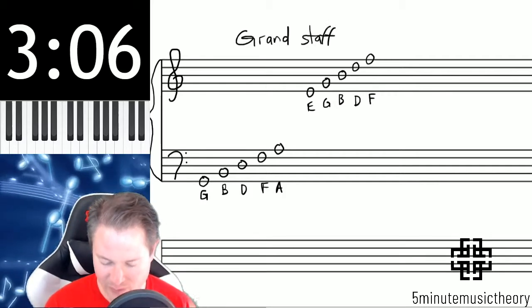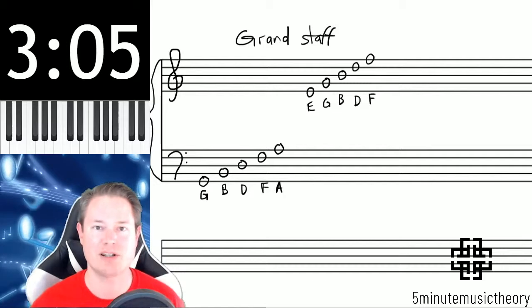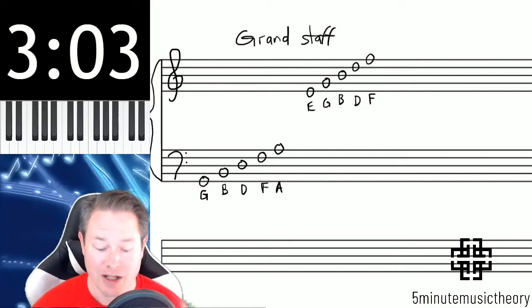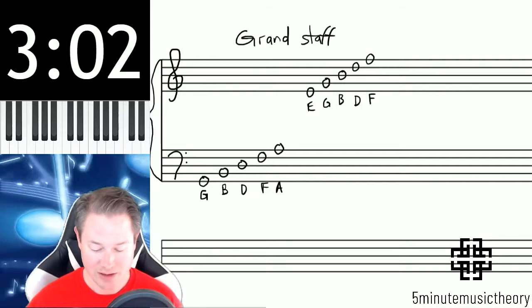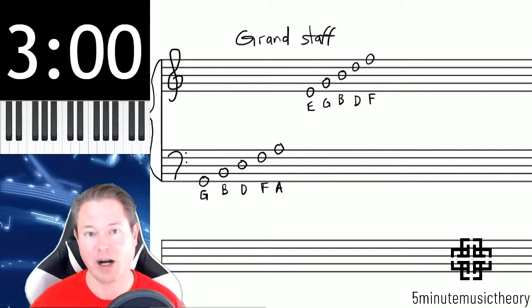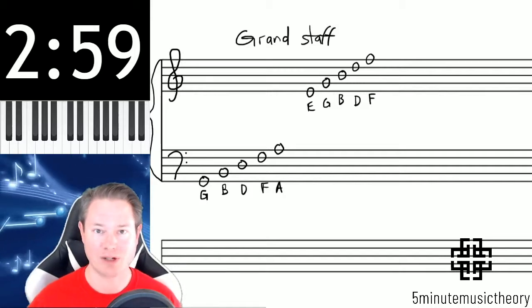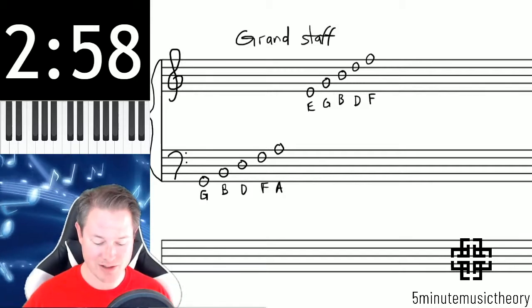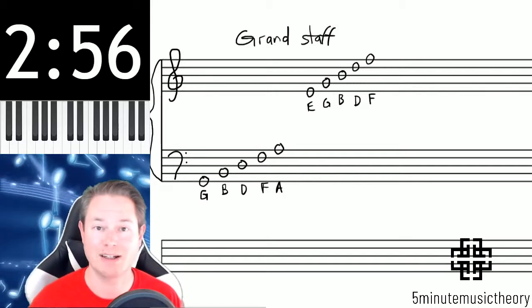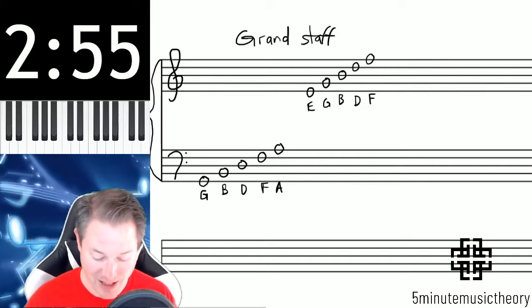It's very important because some instruments, primarily the piano, they read almost primarily music written using the Grand Staff. So it's going to be really important that we recognize the Grand Staff.